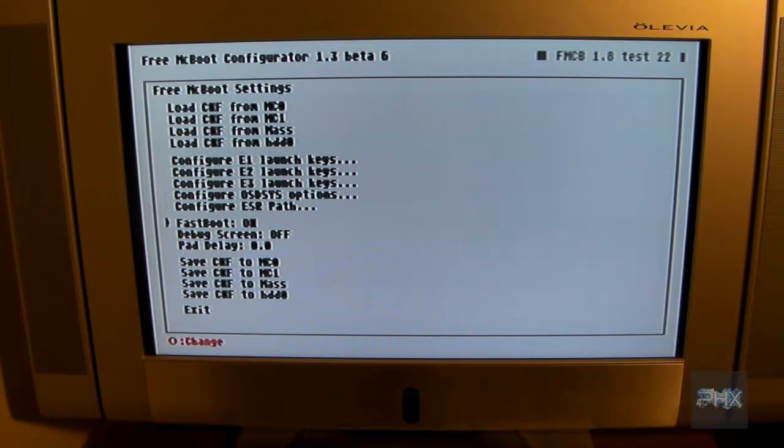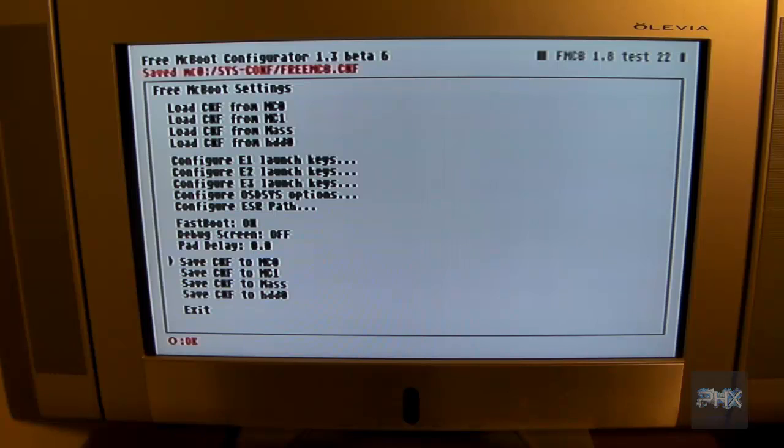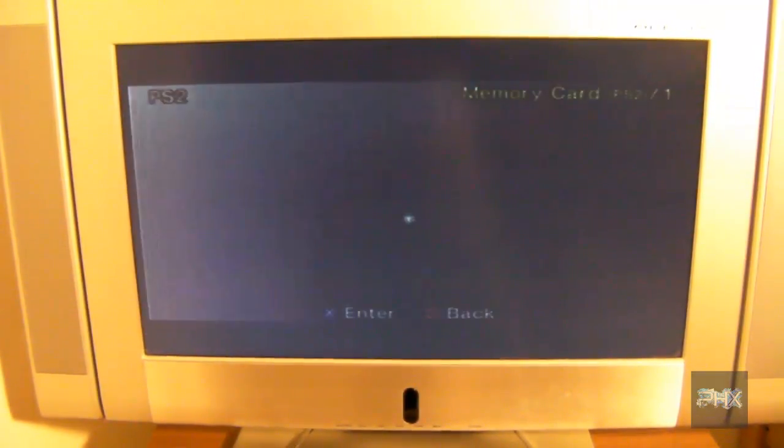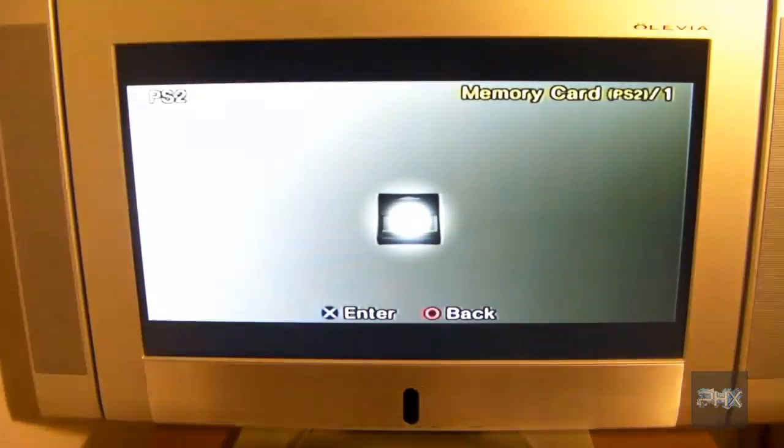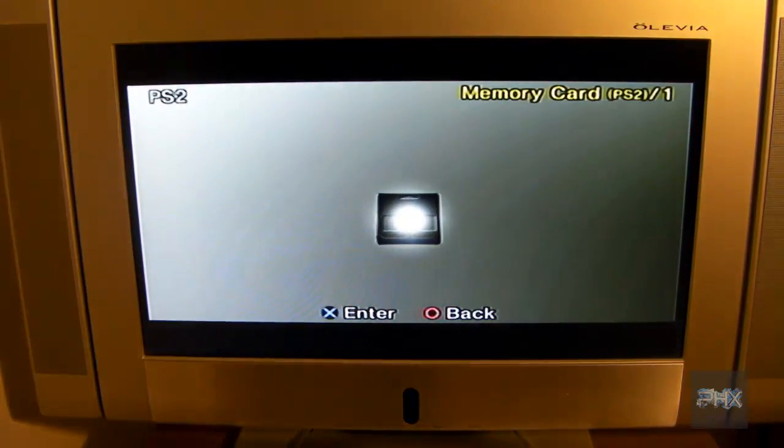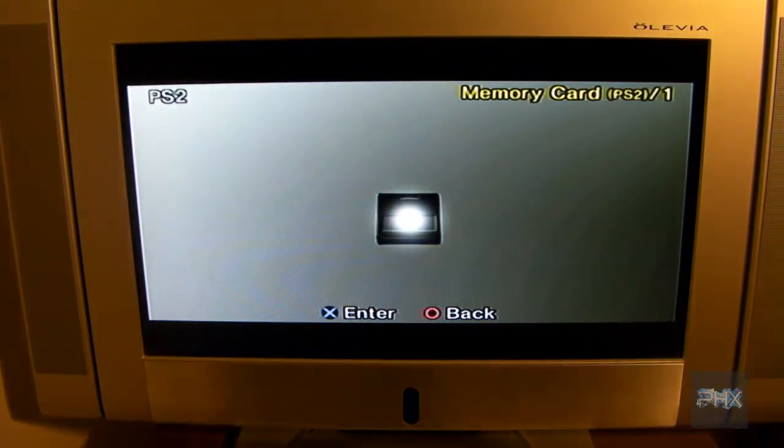And then I'm going to say save the config to MC0. Press circle on that. And then press circle on exit. And now we're good to go. We'll go back to the main menu of free mic boot 1.93 or whatever the latest version is going to be.